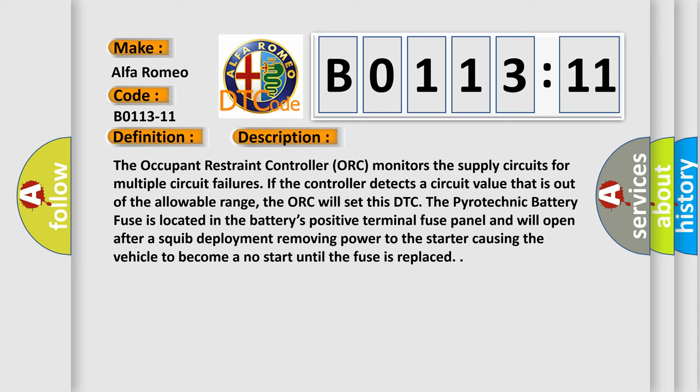The pyrotechnic battery fuse is located in the battery's positive terminal fuse panel and will open after a squib deployment, removing power to the starter, causing the vehicle to become a no-start until the fuse is replaced.